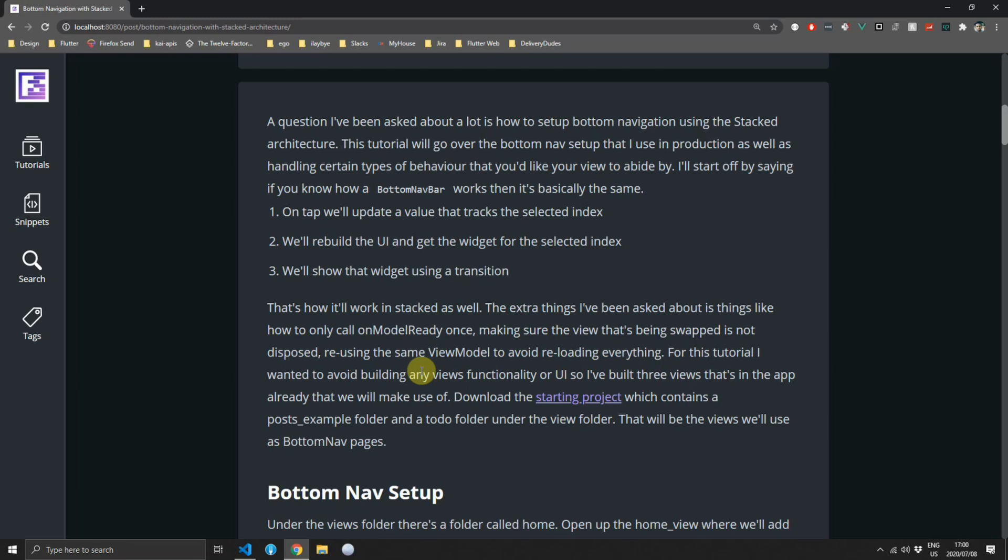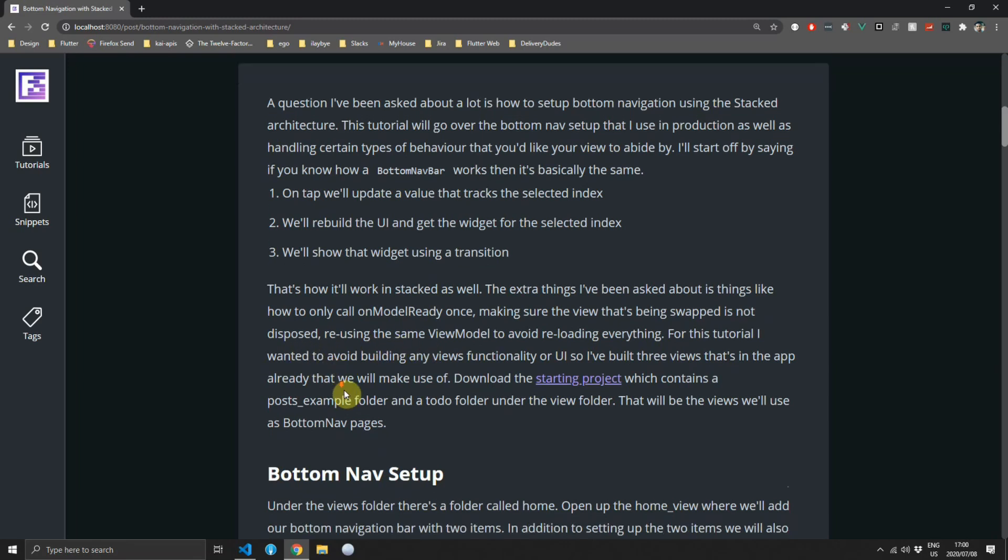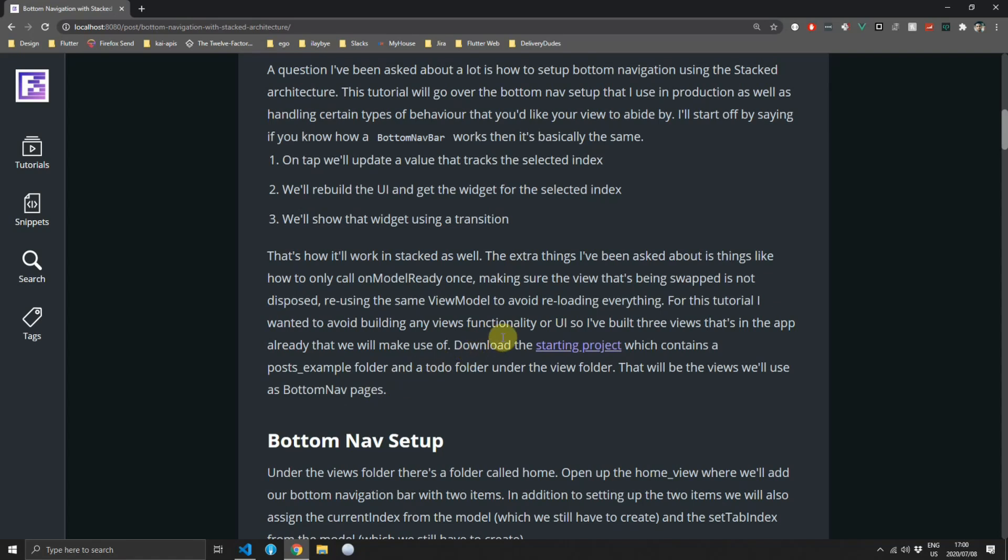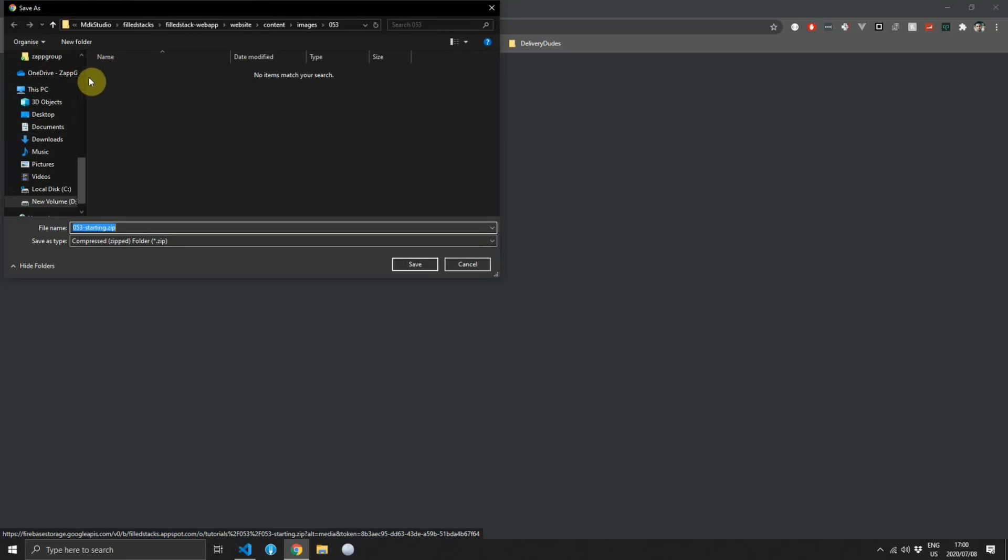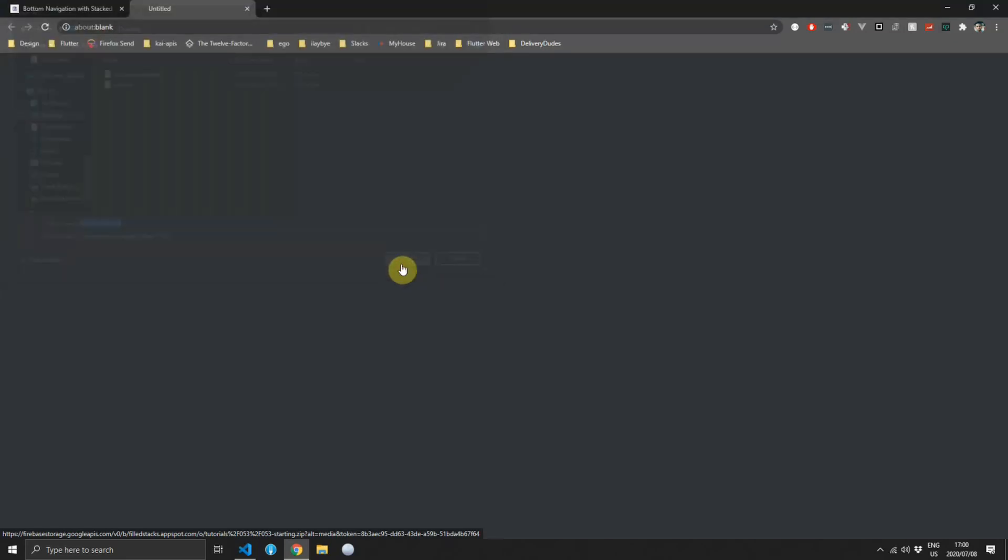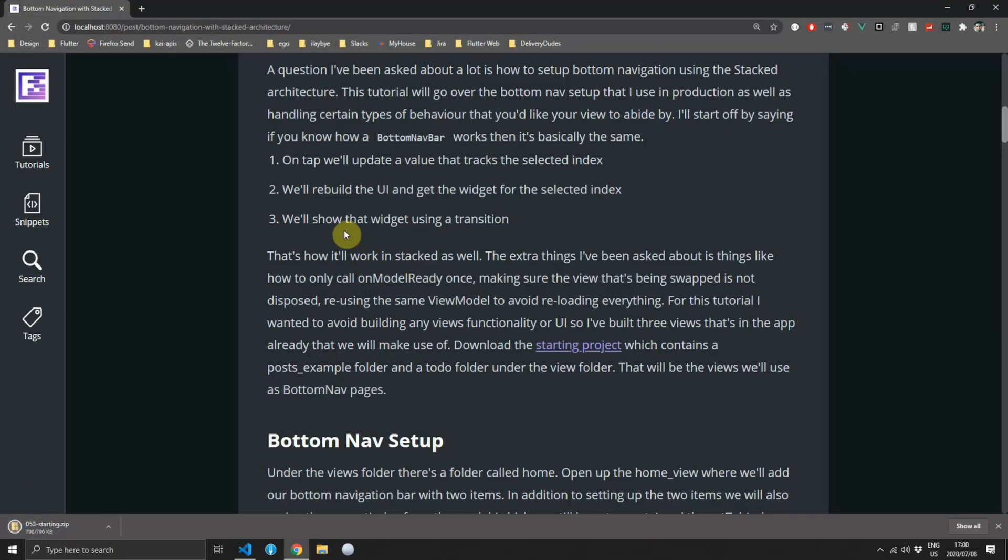To follow along the best thing to do will be to download the starting project on filledstacks.com. There are two views that I've created which we'll use as the views when swapping between our tabs on our bottom navbar. You can download the code by going to filledstacks.com and opening the written tutorial and then clicking on the download code button under the thumbnail header.